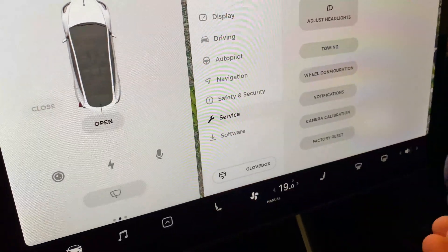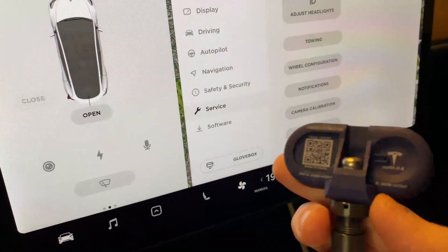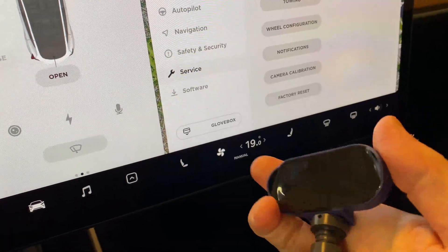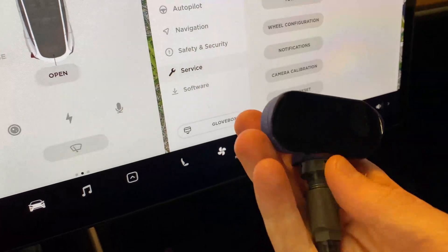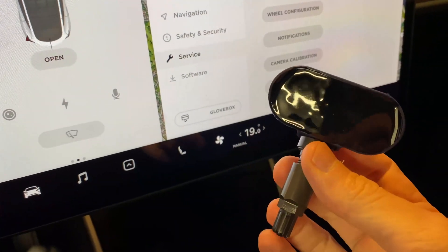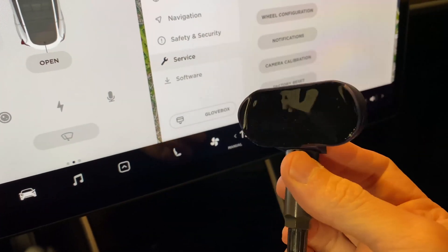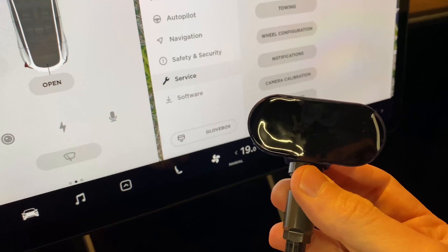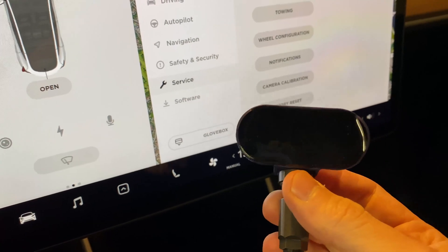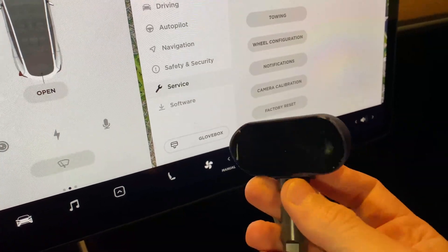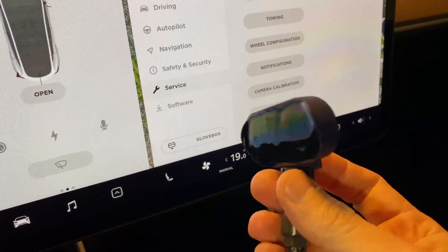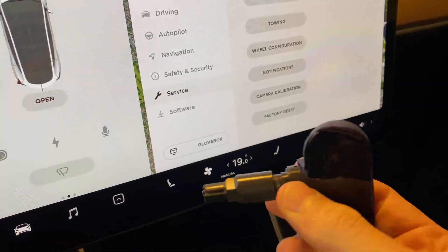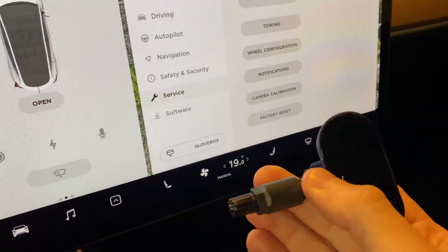These are the TPMS sensors that are Bluetooth that come in the new Model 3 and with the Model Ys. They're a little bit more expensive.